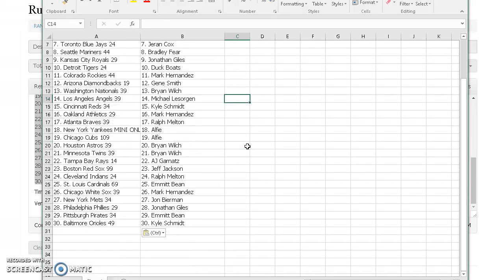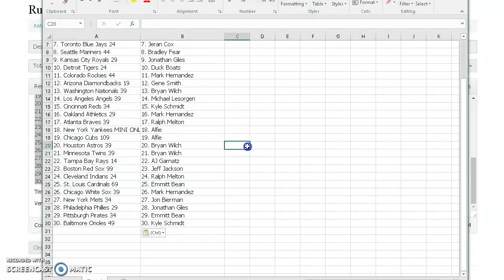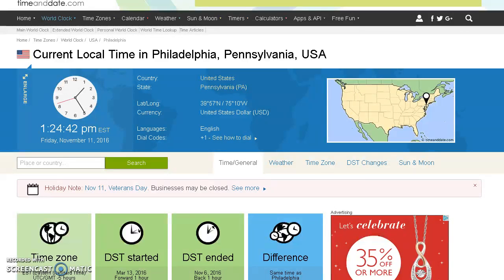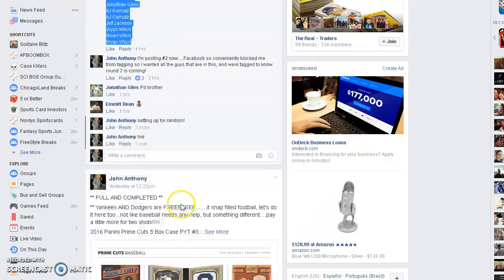Wilts Astros and Twins, AJ Rays, Jackson Red Sox, Ralph Indians, Emmett Cardinals, Mark White Sox, Bierman Mets, Giles Phillies, Emmett Pirates, Schmidt Orioles. One seven, rules are to go seven. Current time is 1:24.